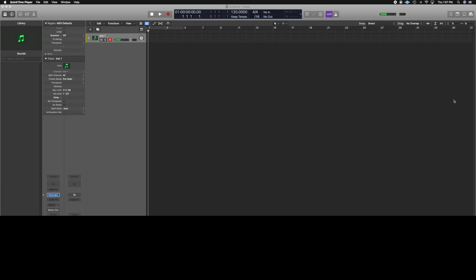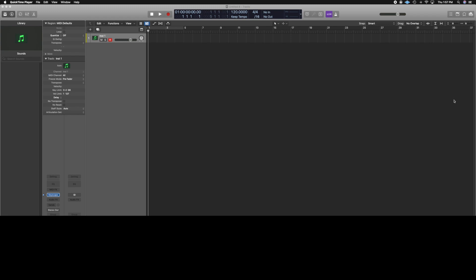That was the example using C7 over G. Now we're going to go back to G major, do a G7, and resolve to C major. Let's see what it sounds like.